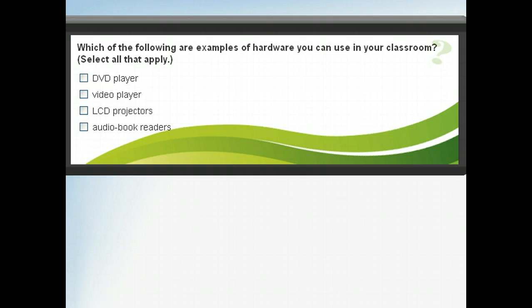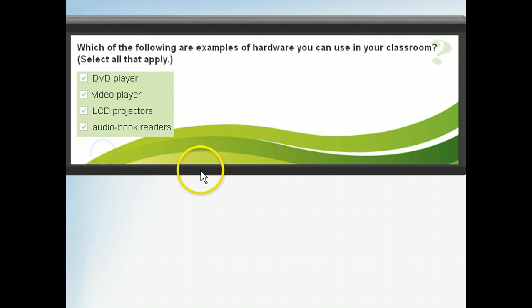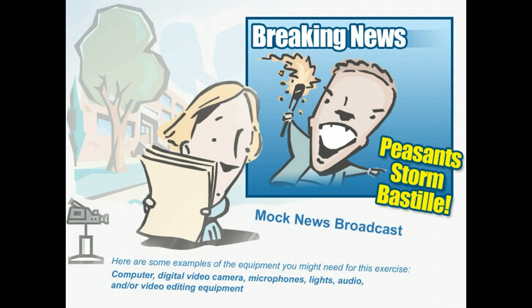Before we go any further, let's review what we've learned so far. Answer this question, and then click Next to learn about more ways you can use hardware in your classroom. For a more exciting change of pace, you can have students create a mock news broadcast about an important event in history, like the French Revolution or the Battle of Hastings.